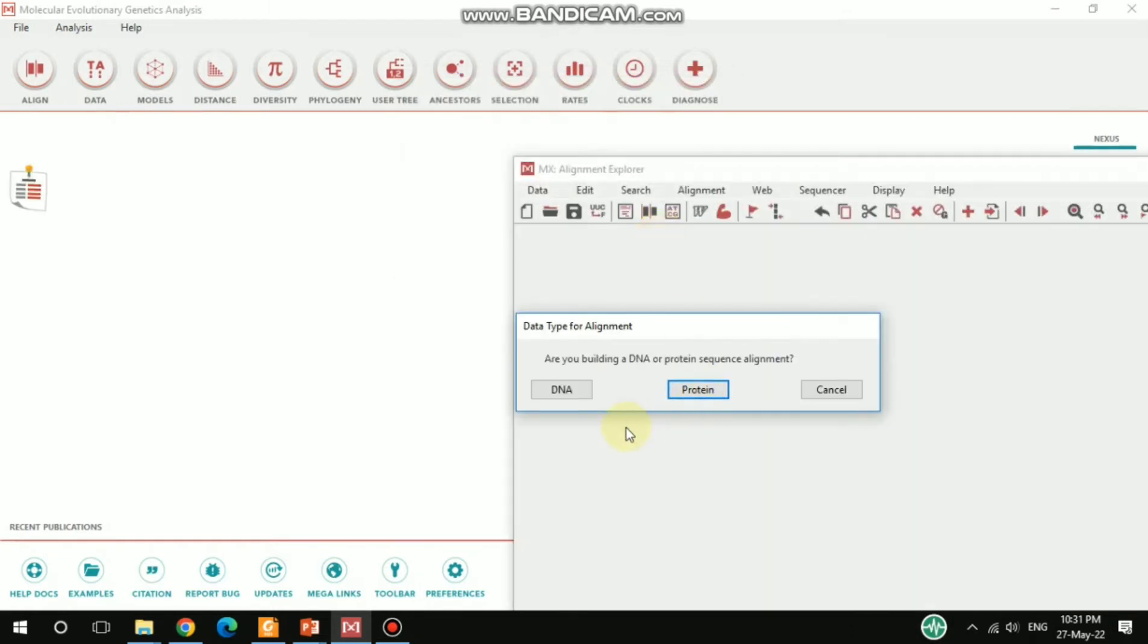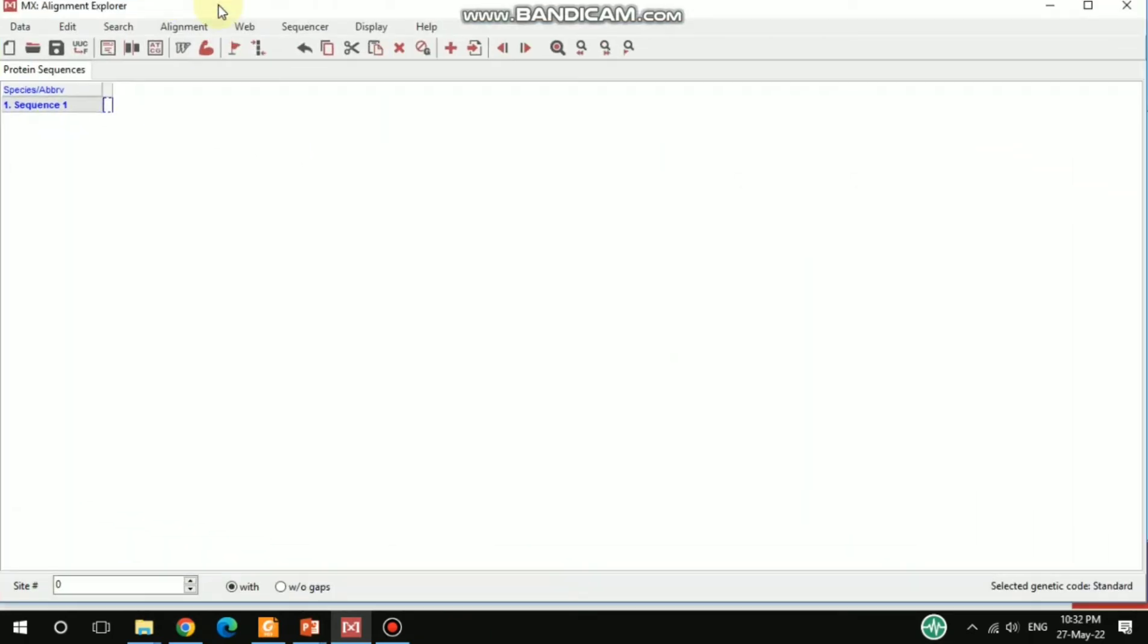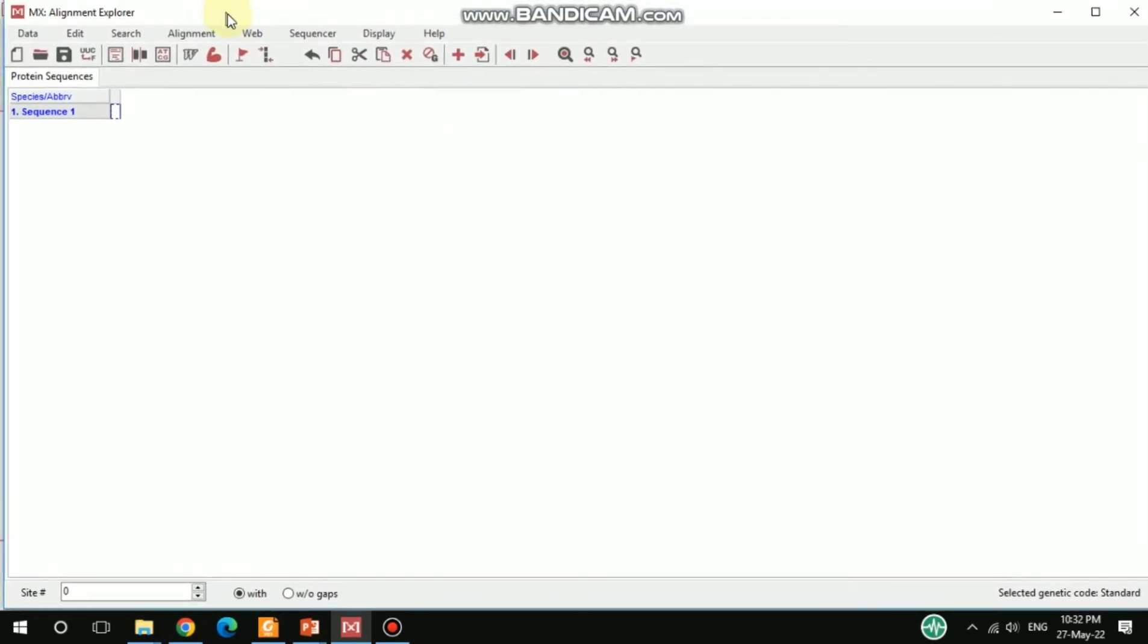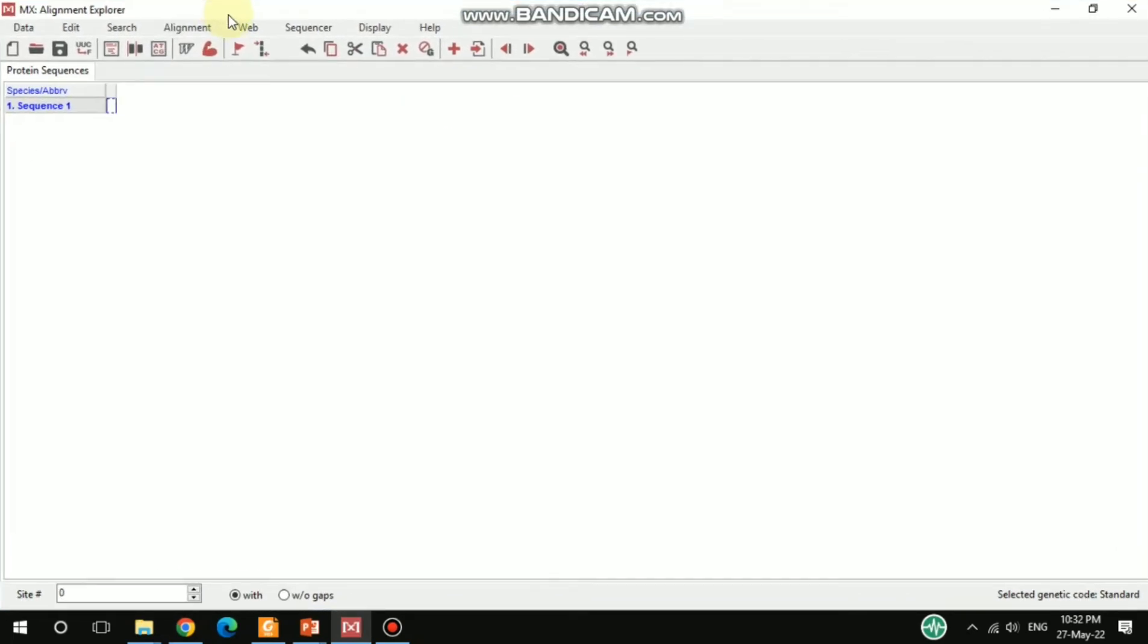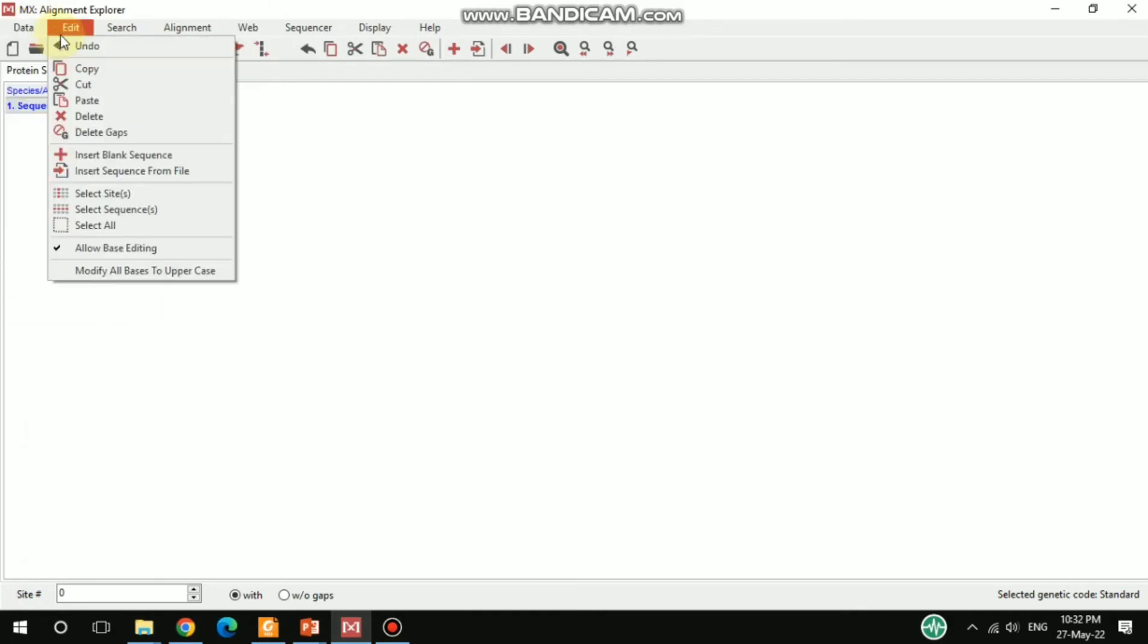Then another window pops up asking DNA or protein sequence. Now I'm going to align the protein sequence, so I select that. After that, another window opens up and you have to go directly to the Edit menu.